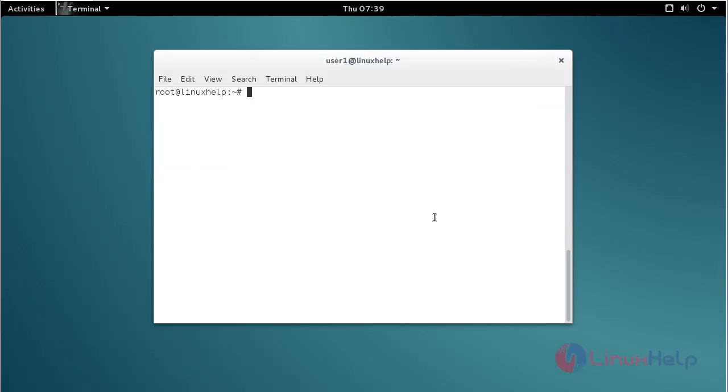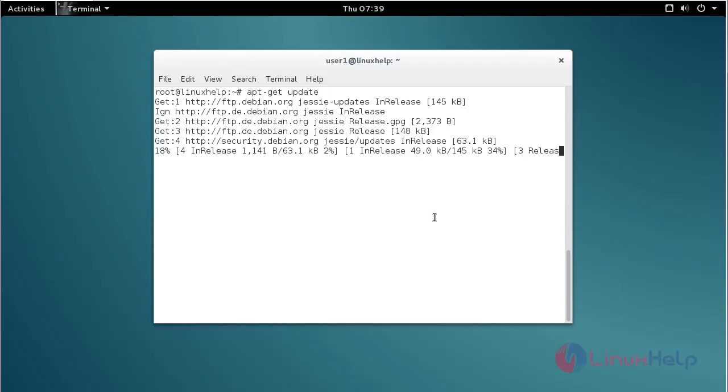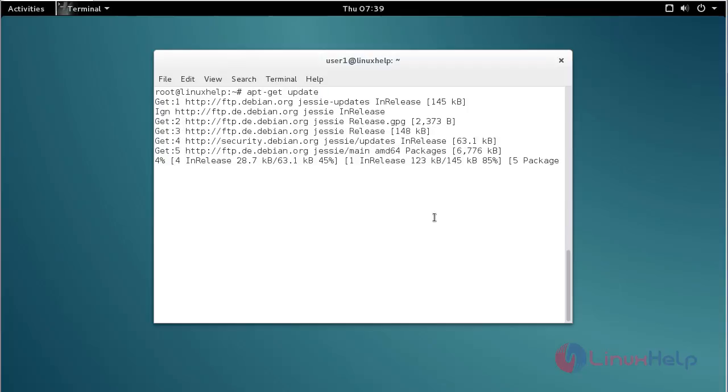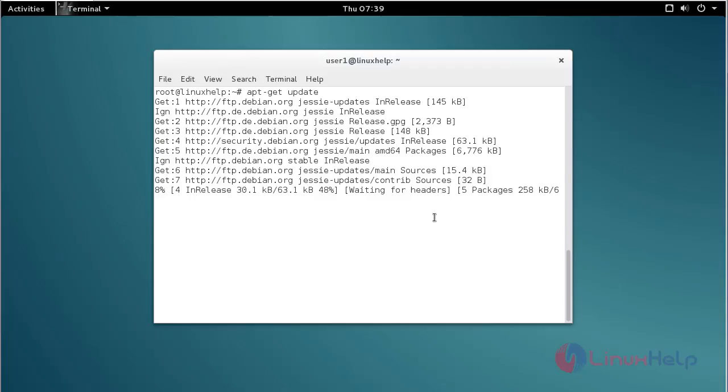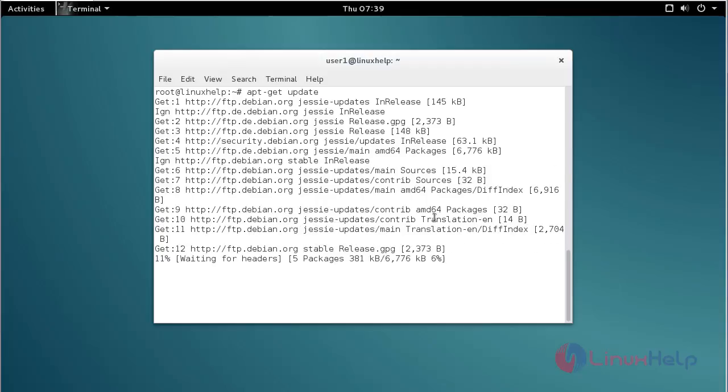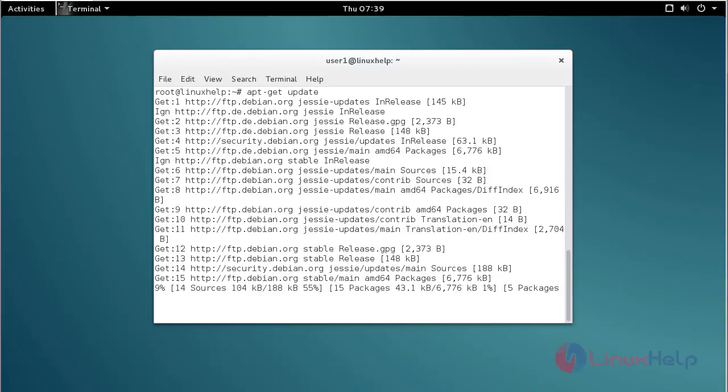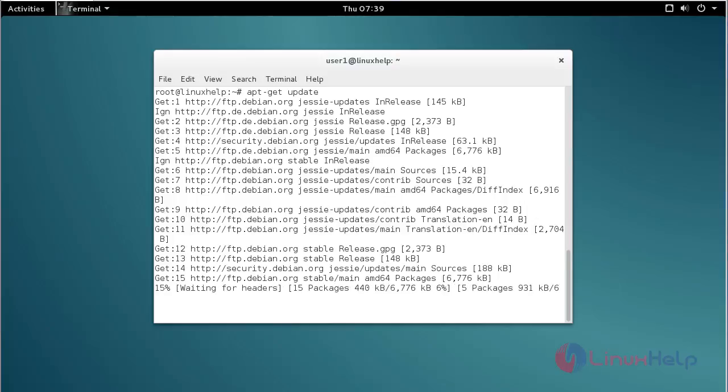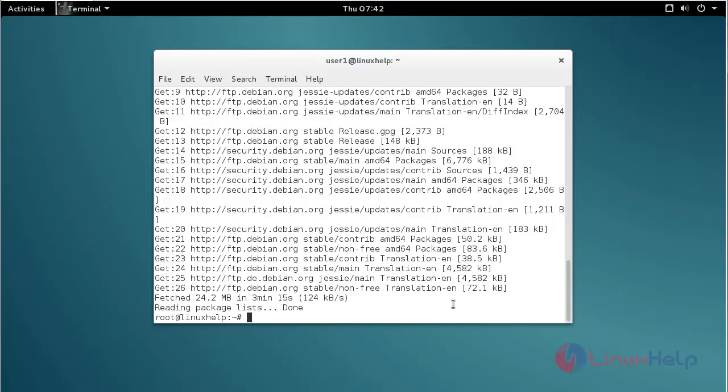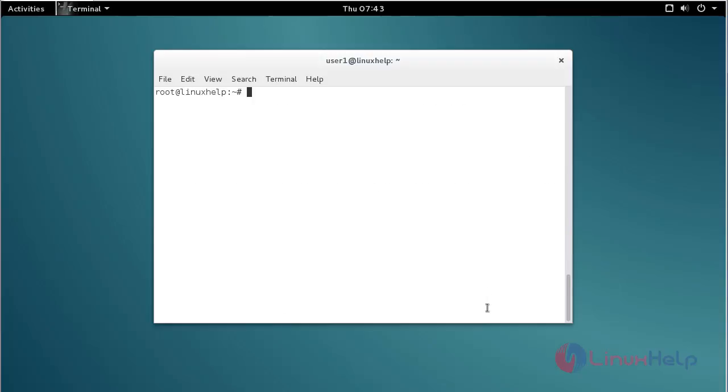Now update the newly added repo list. For that, command apt-get update and press enter. The repository for installing Unison on Debian 8 has been successfully updated.